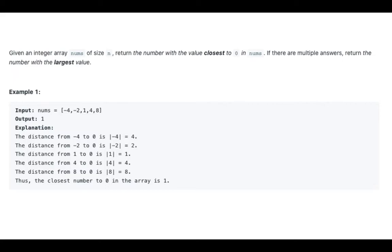Thus, the closest number to 0 in the array is 1.